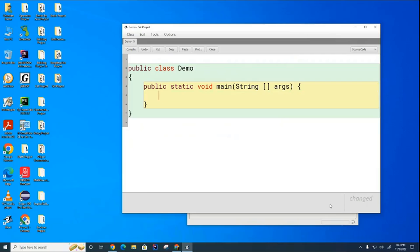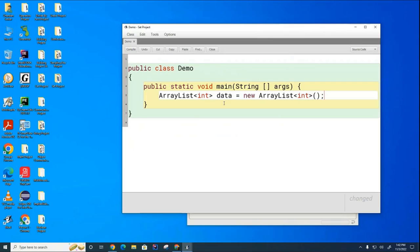So, did we ever create an ArrayList like this? Do you see anything wrong with the way Mr. Sarkar has created this ArrayList?